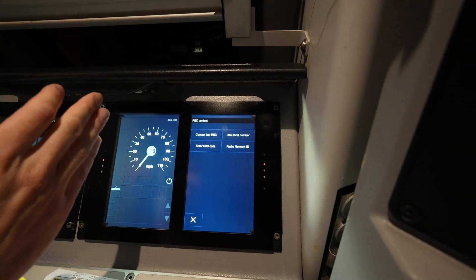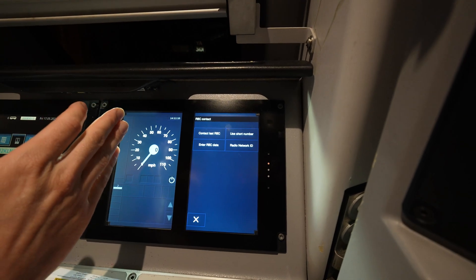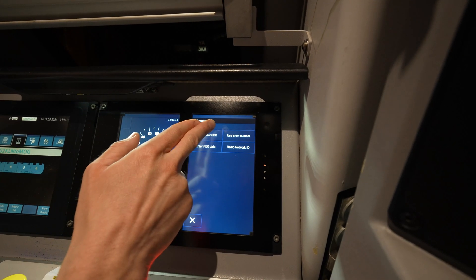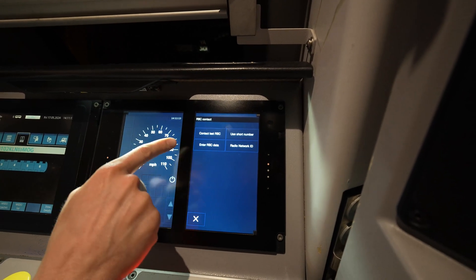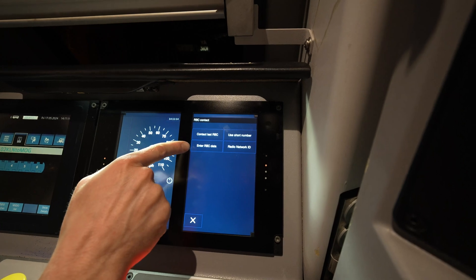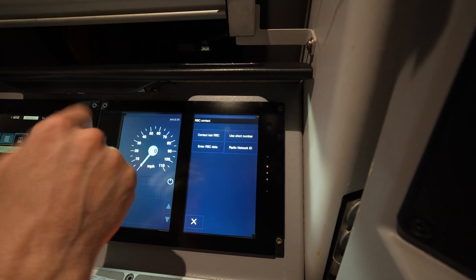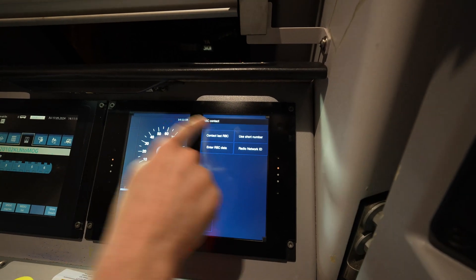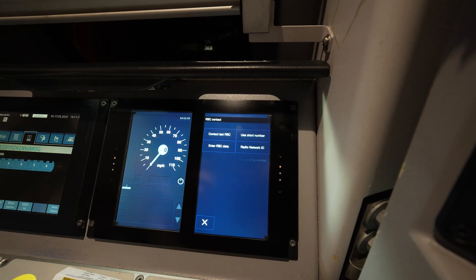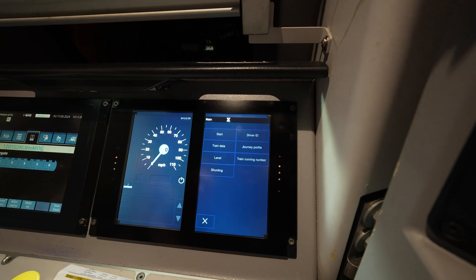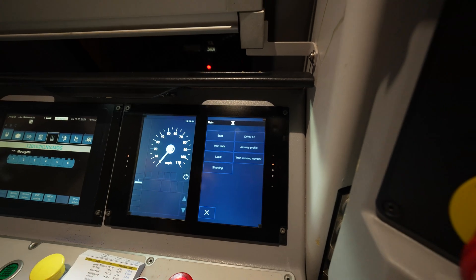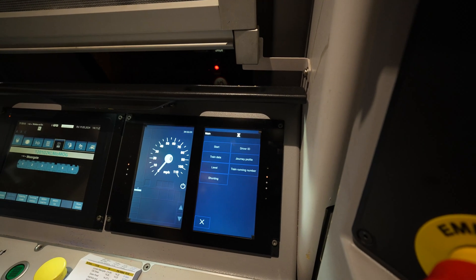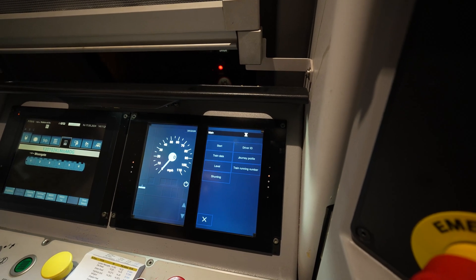We can now contact the last RBC. If this wasn't illuminated we could use 'enter RBC data' and do a manual dial-up to the radio block centre. So that's the first step in the start of mission if you need to enable your train to run in level 2.